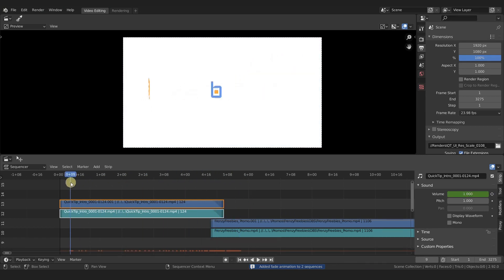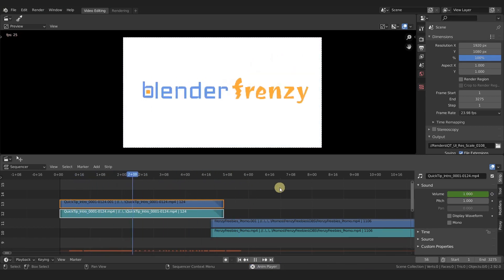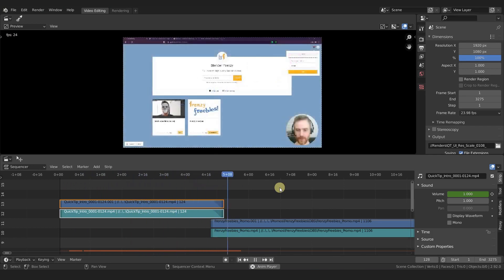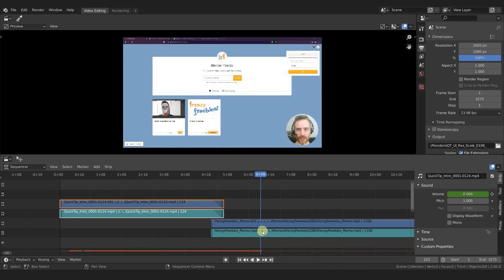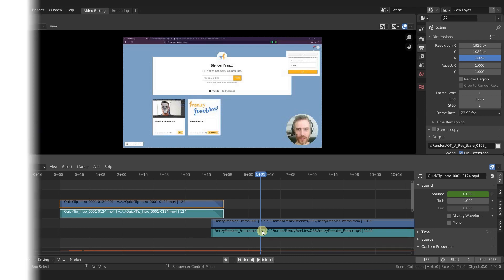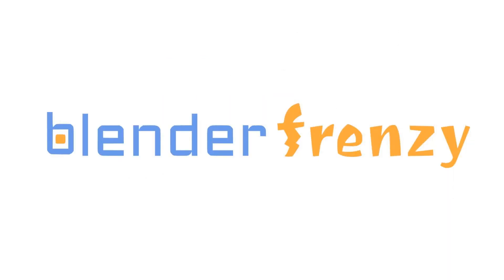So we have our intro animation and we have our quick tip, and then it fades right on into our footage, or fades out over our footage. Very easy, very useful, lots of different applications. Hope it helps your video editing.